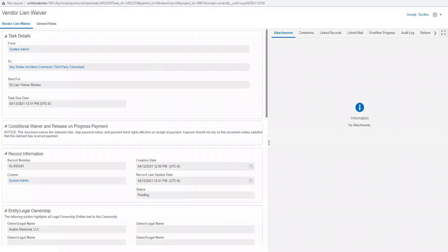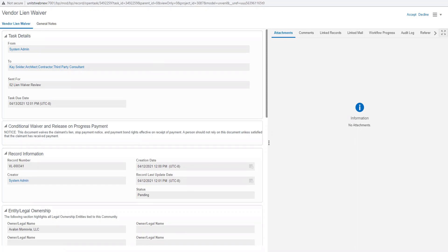Now the first thing you do to accept the task is click Accept. This will make the record editable for you to do your electronic signature.